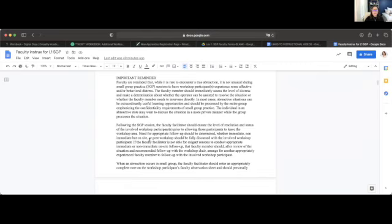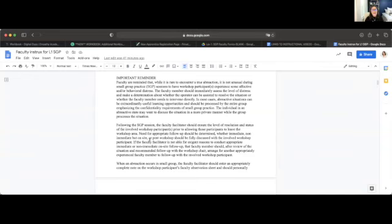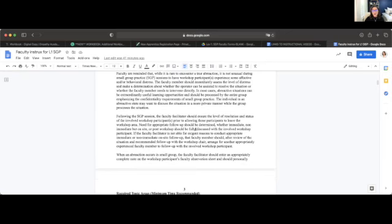It's important to remember that if there are any abreactions or anything important to note — typically in person this would be written on a colorful piece of paper handed off to the next faculty member — in the online format, after every small group practice, when you leave your breakout room and return to the main group, send a private chat to the ASH staff member in that Zoom room. That ASH staff member will update the chair and put the information in the Google Drive for the next facilitator of that small group.